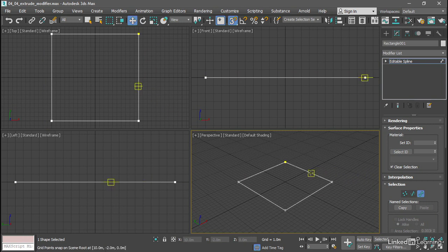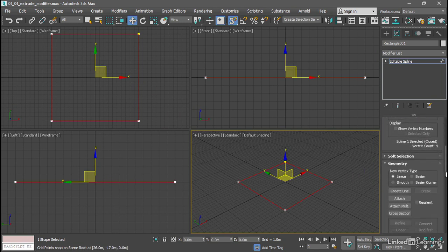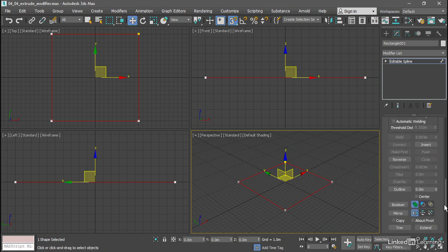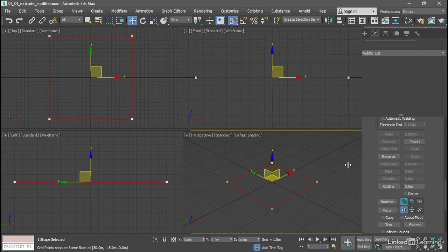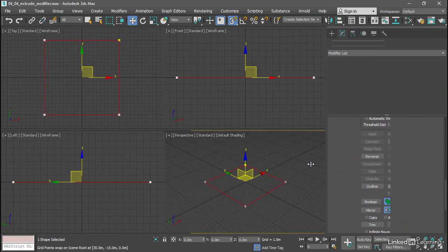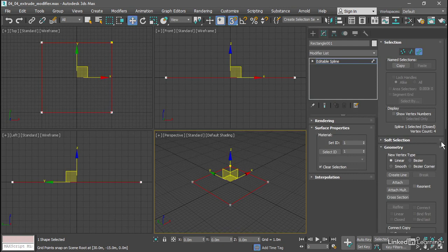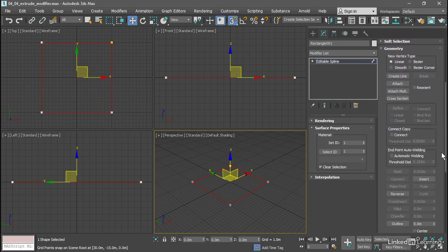So click to select that Spline sub-object and we can scroll down. Keep going. You're looking for a button labeled Outline. It's in the Geometry rollout. Actually we can expand the command panel here, just drag that out and give us a little bit more screen real estate. Here's the Geometry rollout, and within there we'll see Outline.